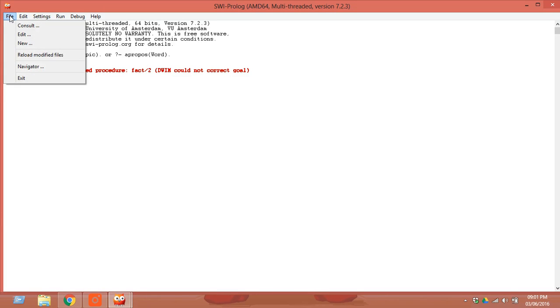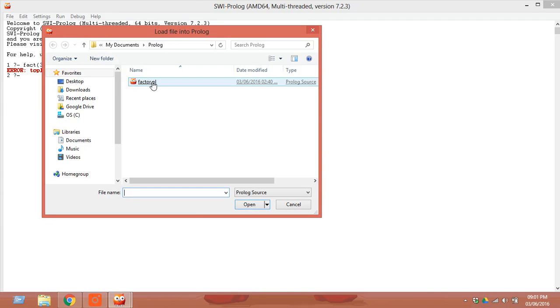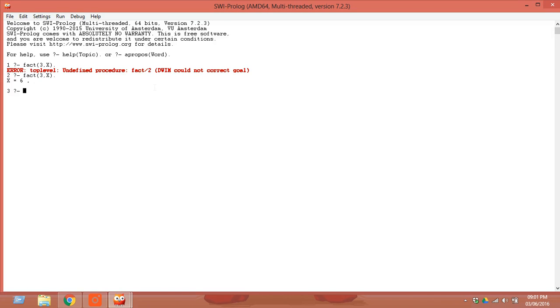For compiling it, you have to go to Consult and click on this, and now try to execute. It will give you the answer. For entering the next execution, just click enter. Let us calculate the factorial of 12, add a full stop, and click enter. It will give you the answer.